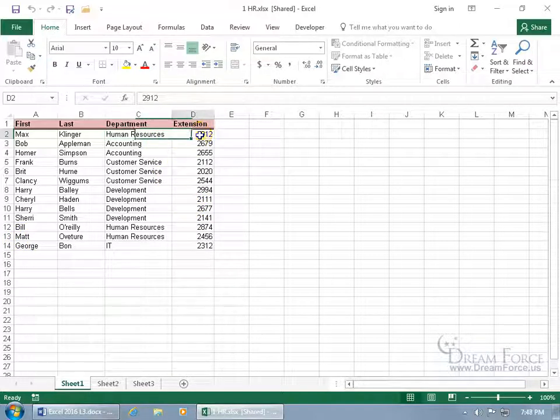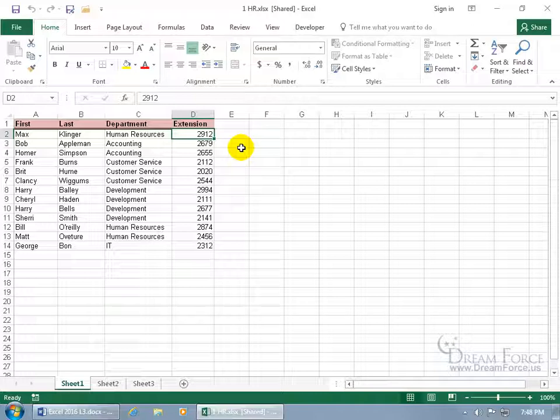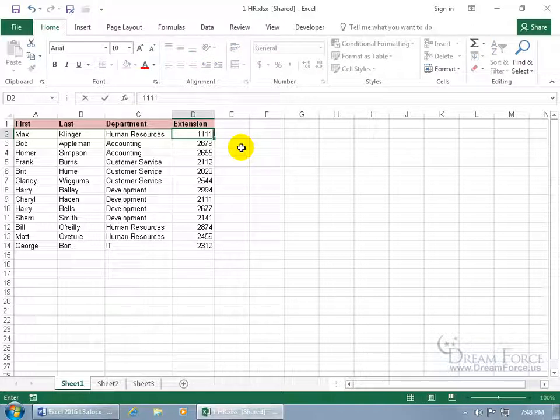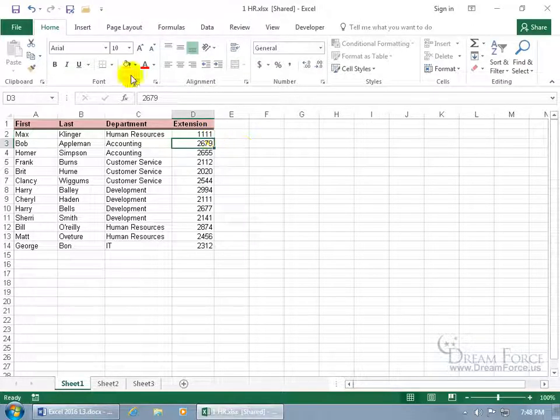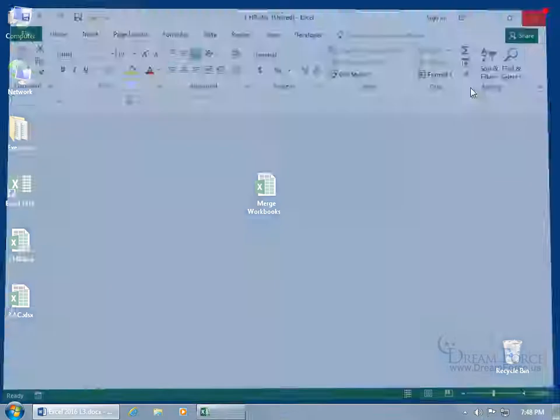Let's see Max, that's his extension, let's go ahead and change it to 1111, that's his extension. Hit enter, click Save, close out.